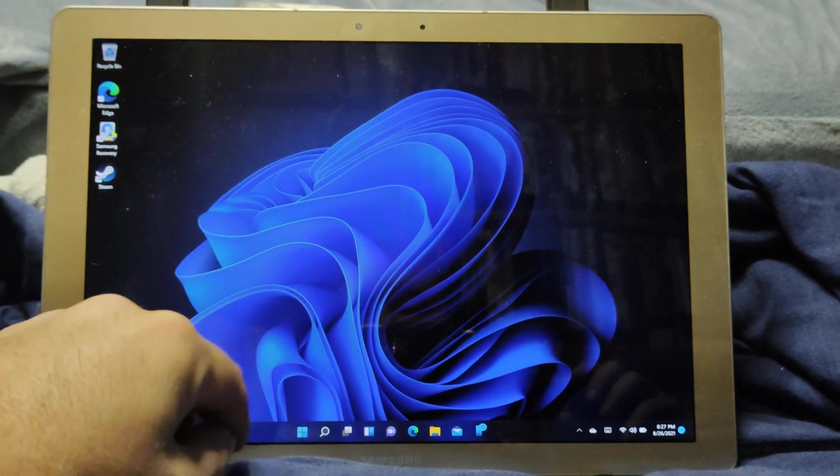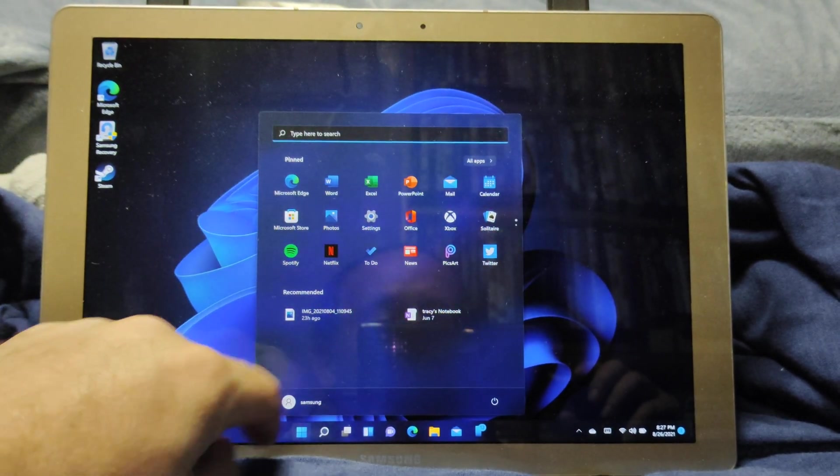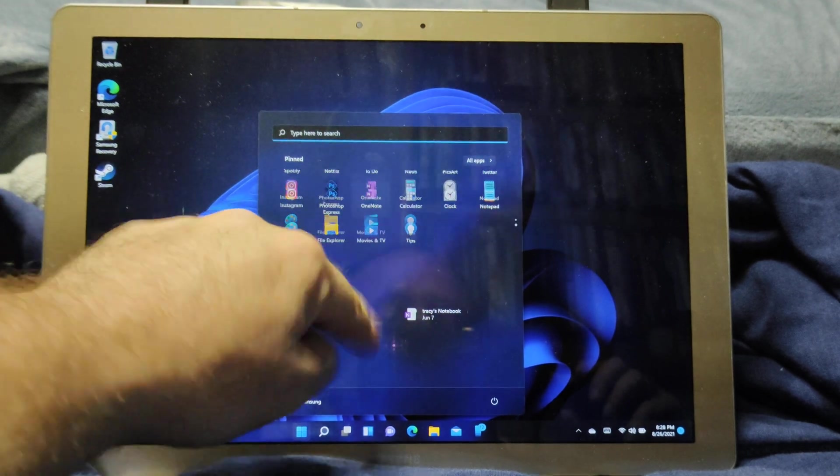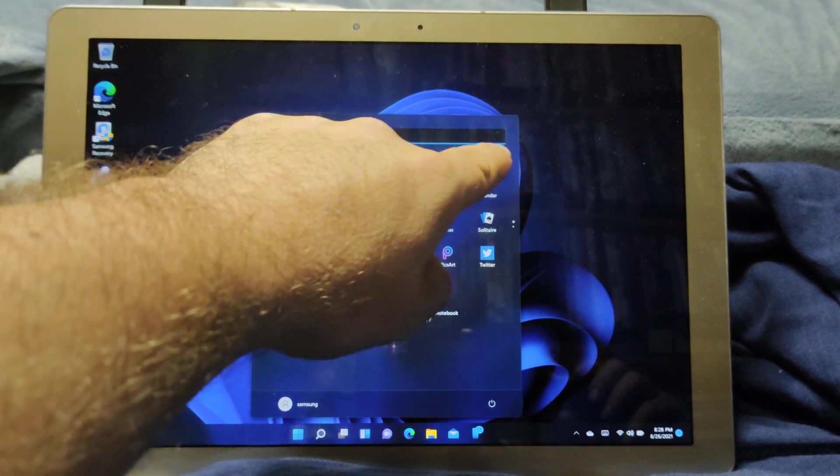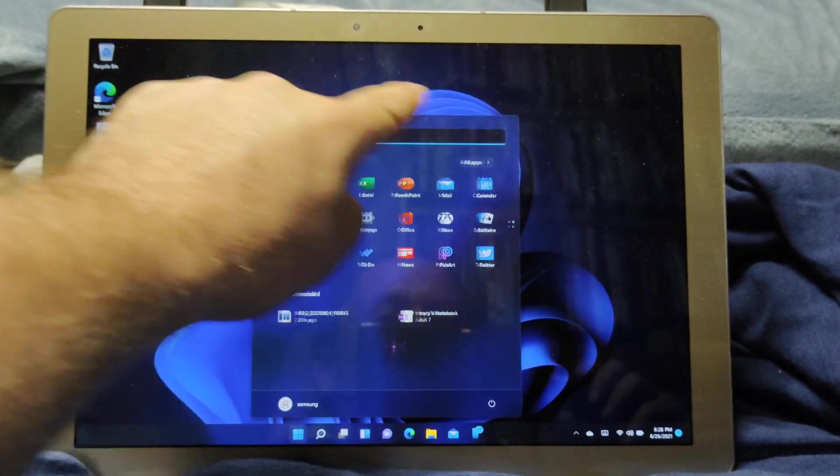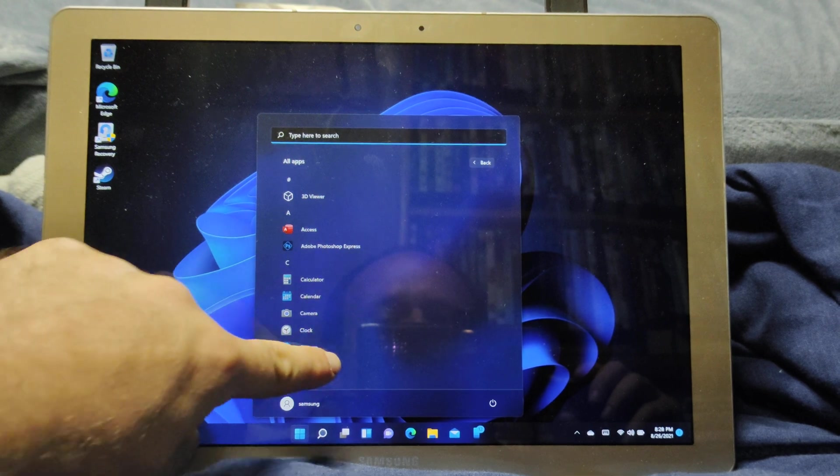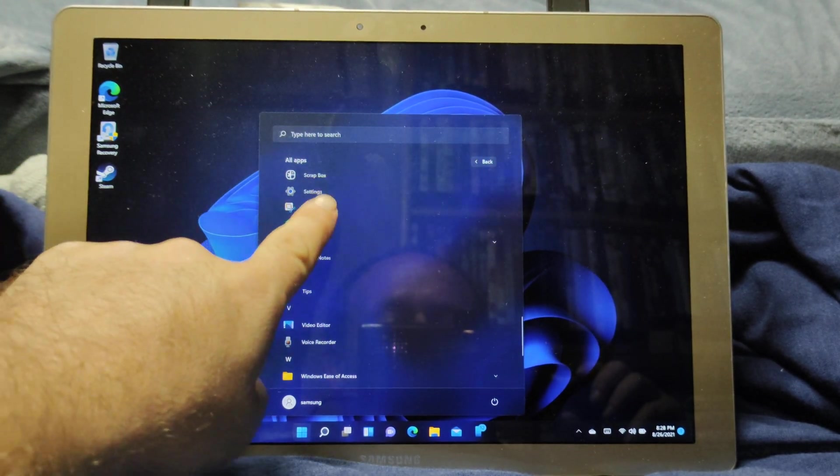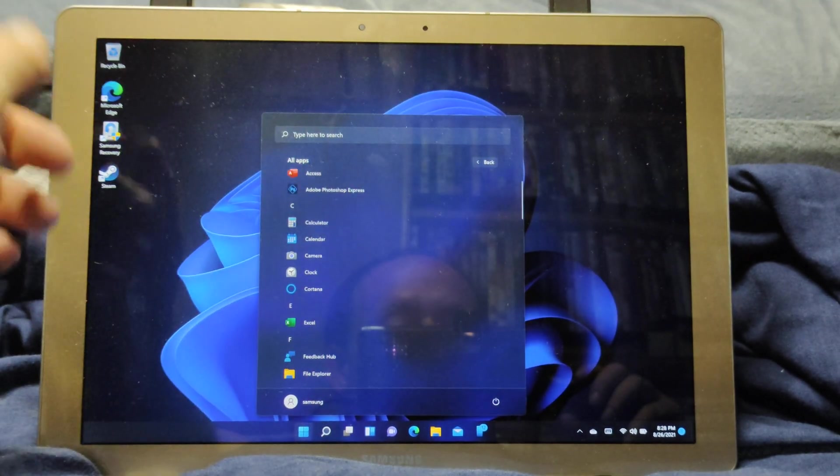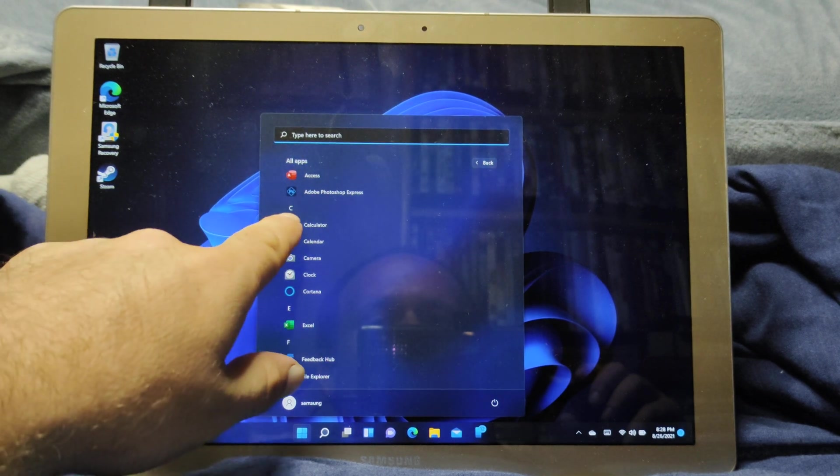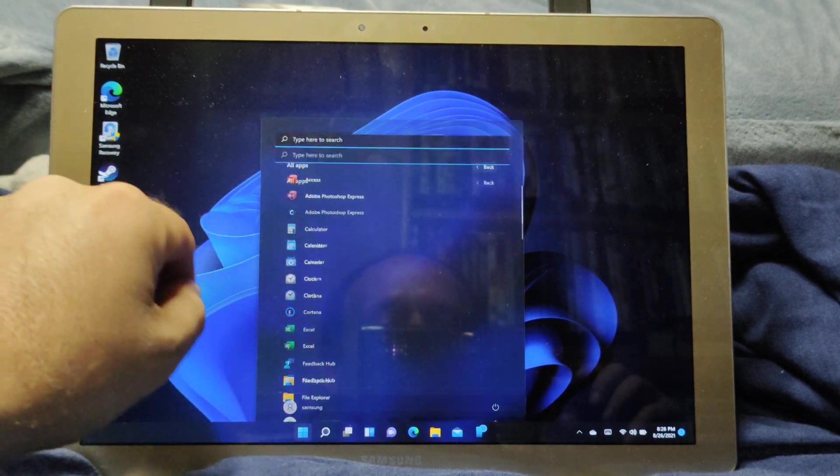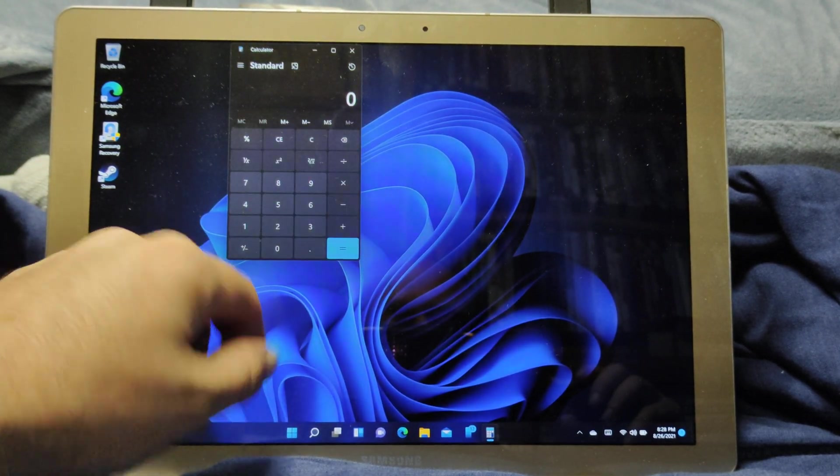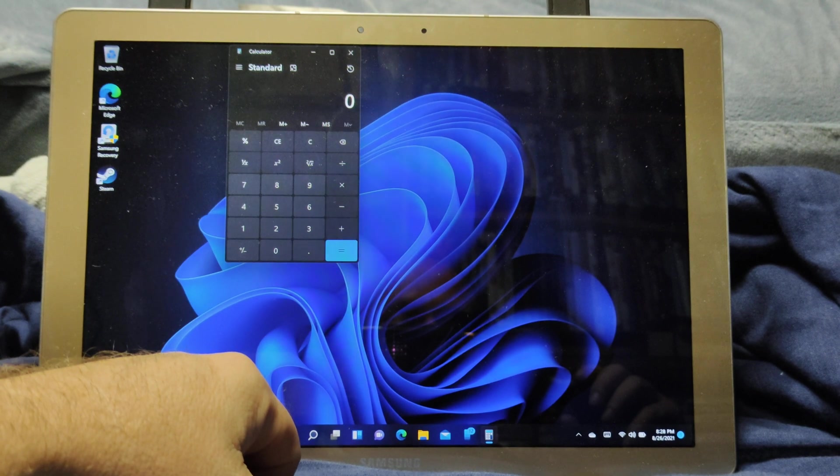It runs fairly smooth, fairly quick. Everything's snappy, responsive. No issues whatsoever. I've had no problems with it. Everything loads up fairly quickly. It's perfectly fine.